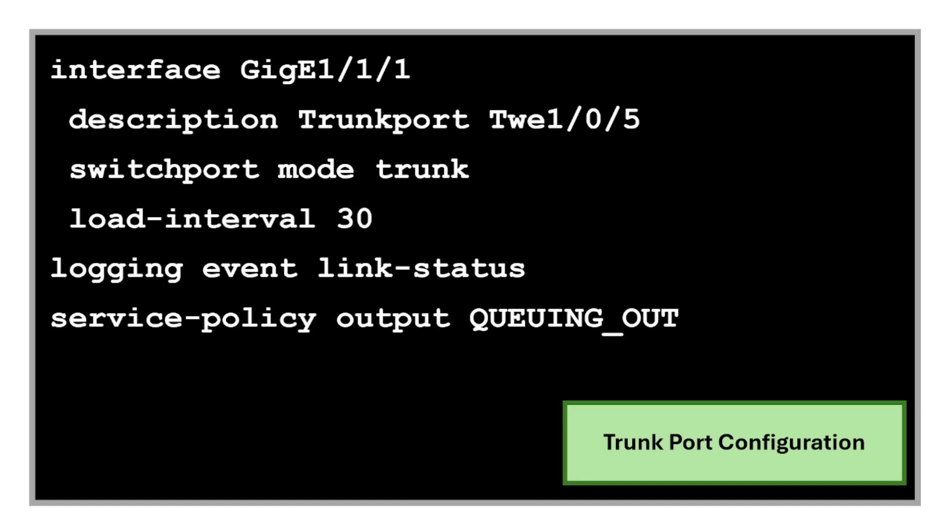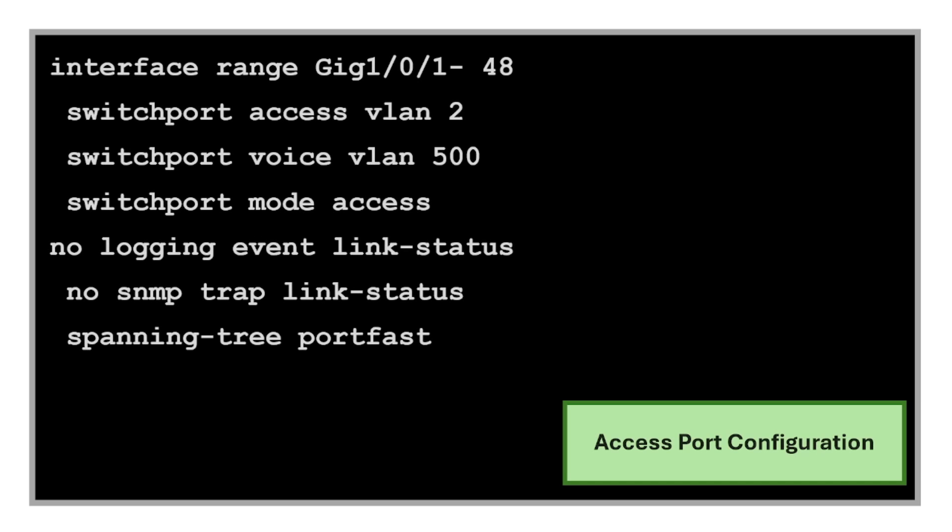If you have trunk port configuration, there's also the access port configuration. These commands assign the ports to VLAN 2, set VLAN 500 for voice traffic, disable log messages, and enable port fast. That's it for what our switch configuration file looks like.